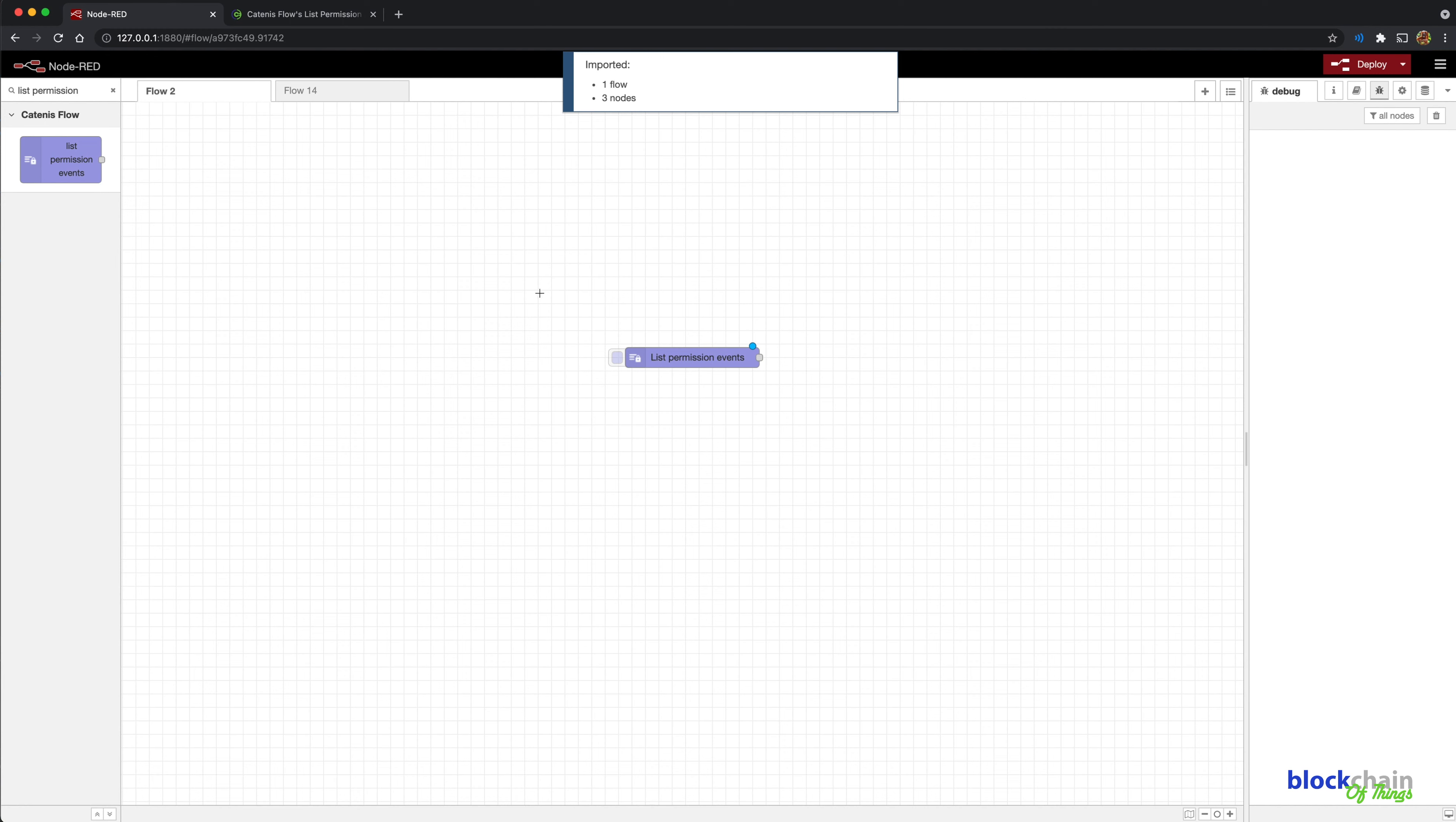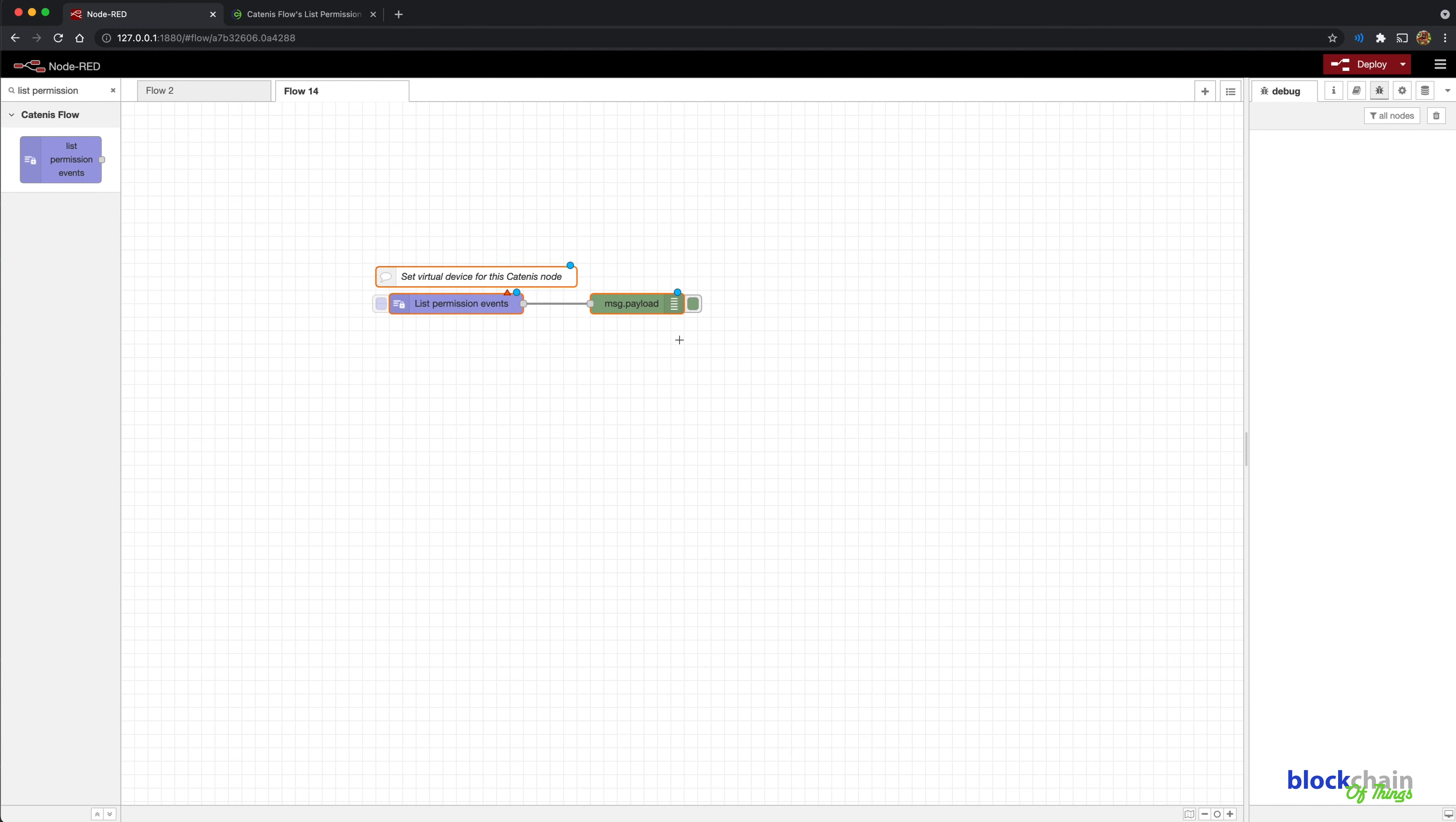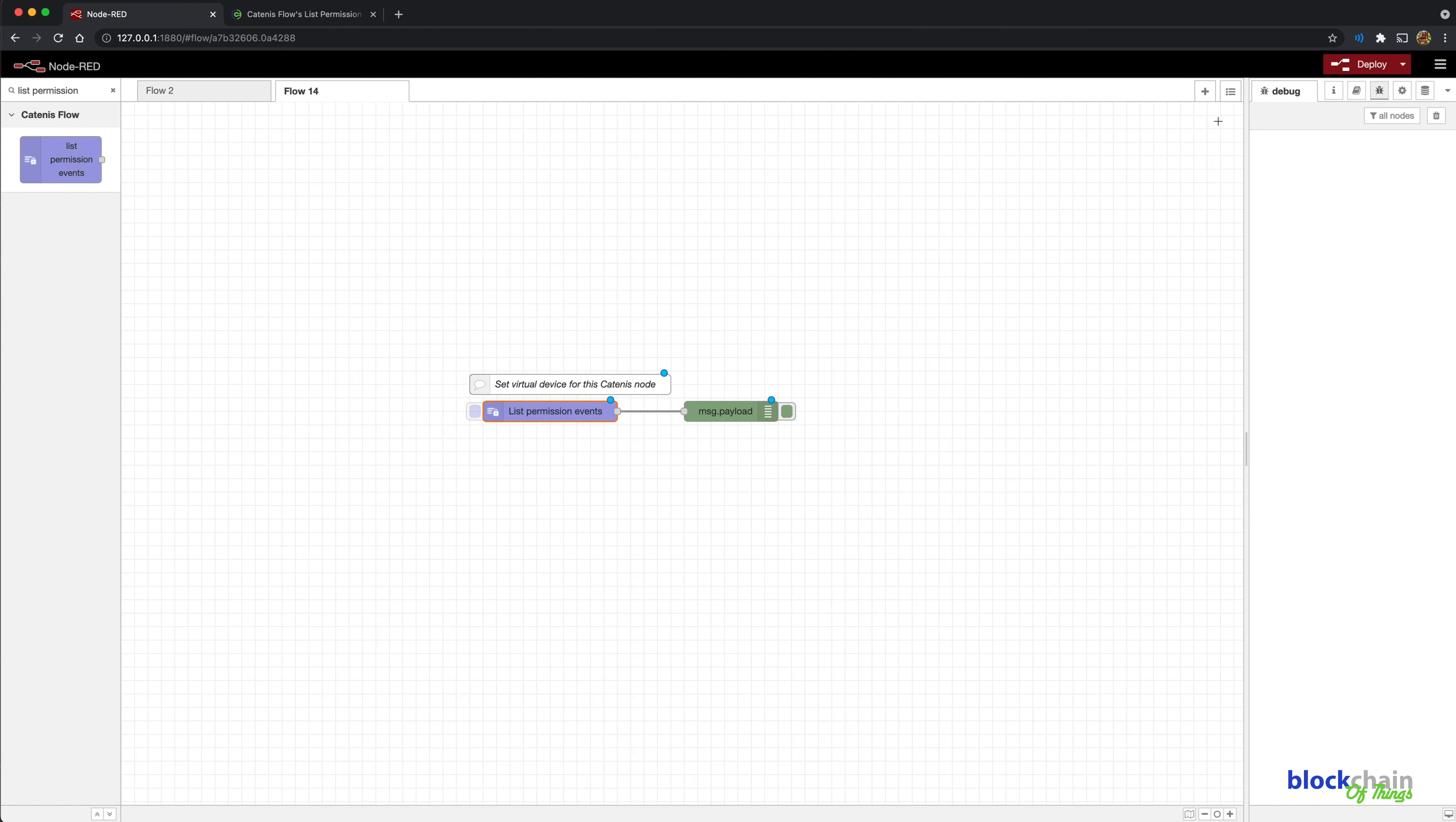This flow is a working example implementing the List Permission Events node. Note that after importing the example flow, you will need to set the Catenis flow nodes to your own previously configured virtual device. You can pause this tutorial now to explore this flow on your own.